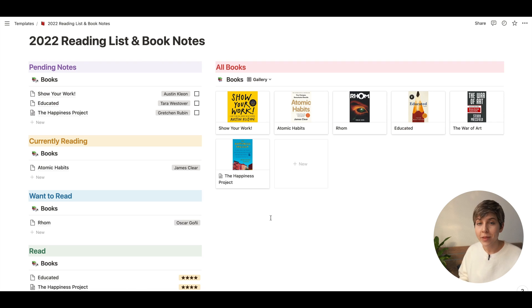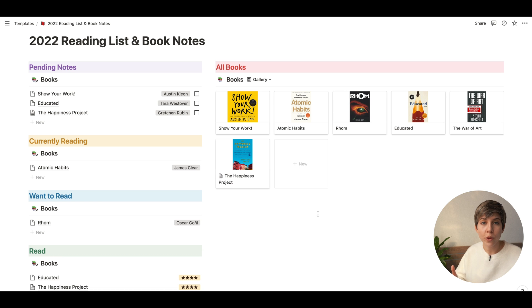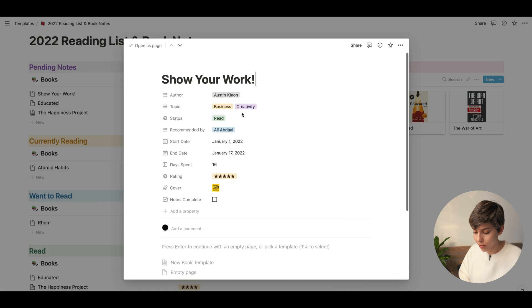By the way, this is example data — these are not my actual ratings. If you want to know my actual ratings, you can check out my Goodreads profile, which I'll leave in the description down below. Whenever you want to add a book, you just click on New and it will create a new book for you. Now let's have a look inside one of the books.